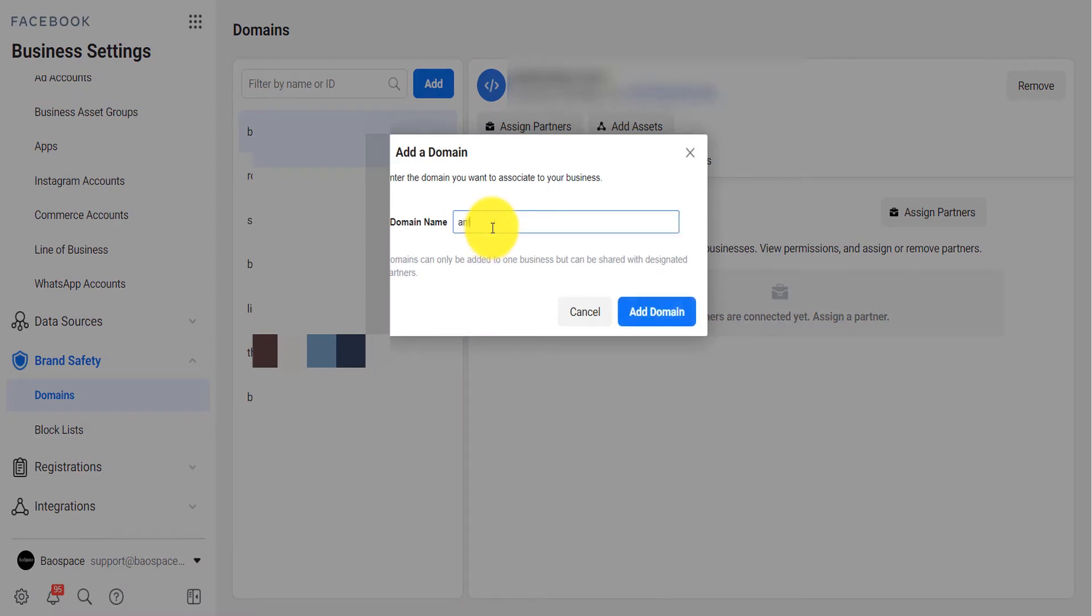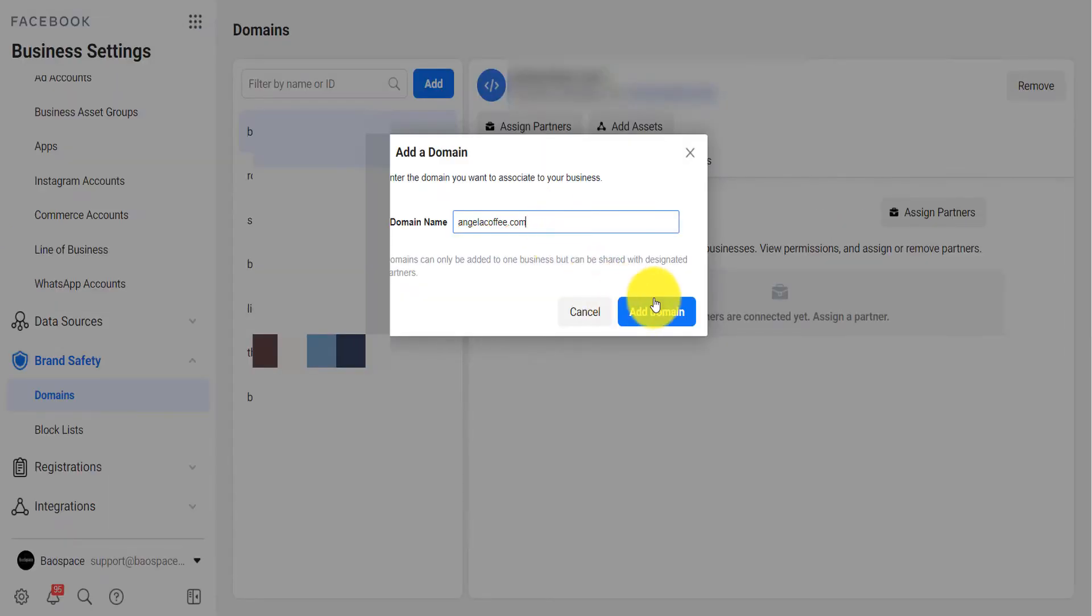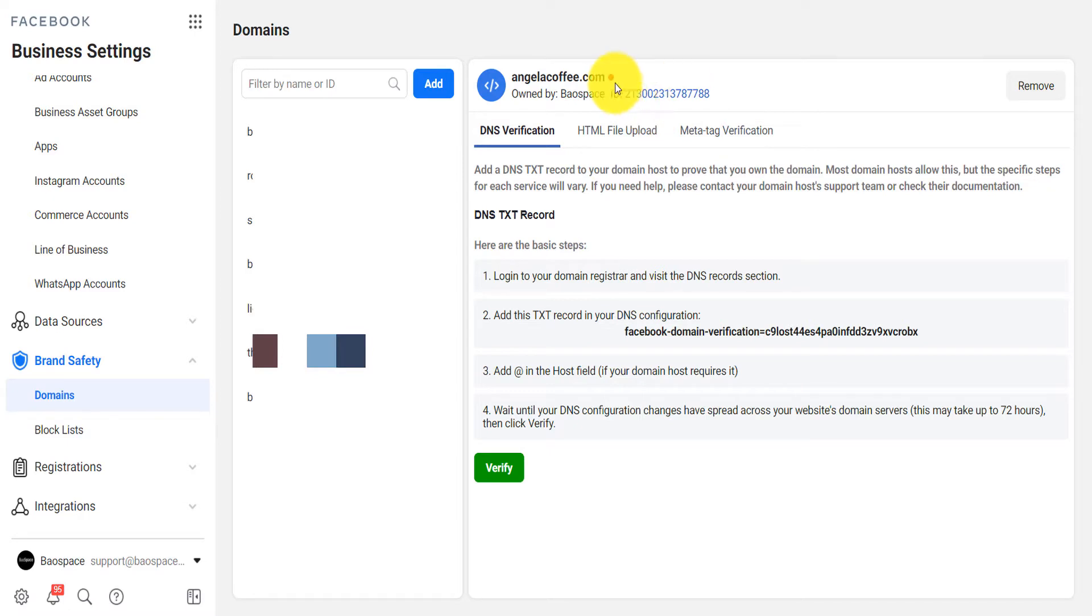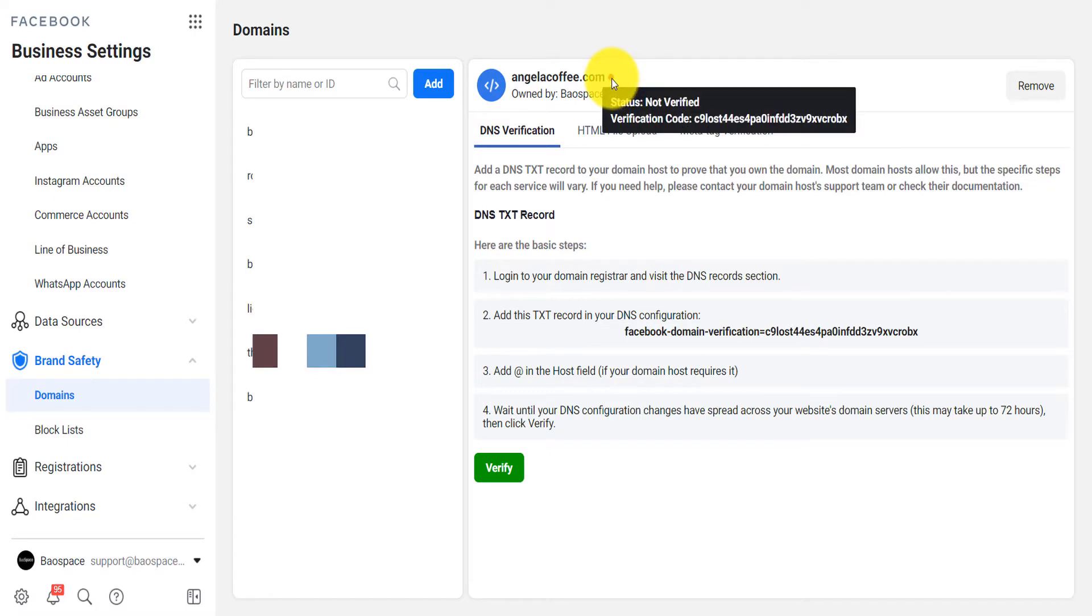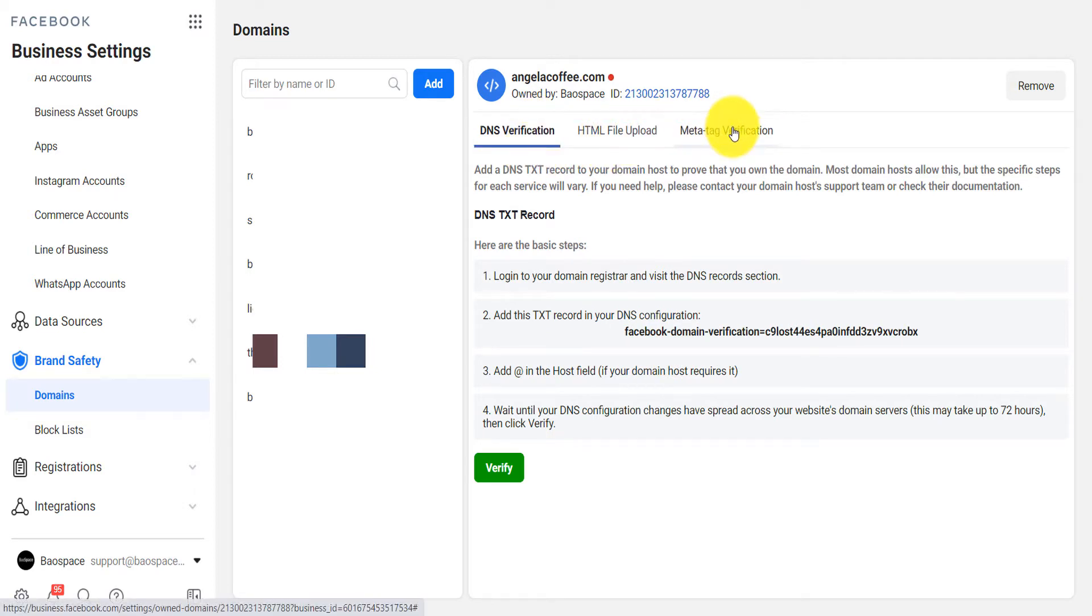Then on brand safety you click on domains. Now you click on add and you tap the name of your domain and you click on add domain. Now here this button says that it's not verified.